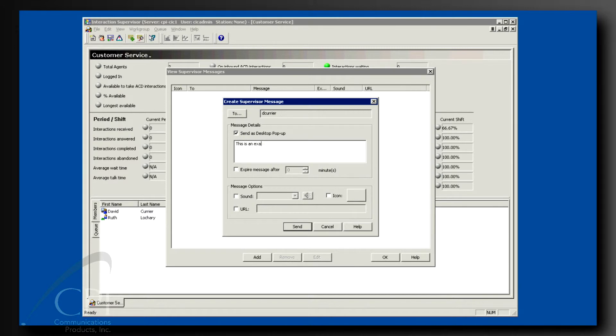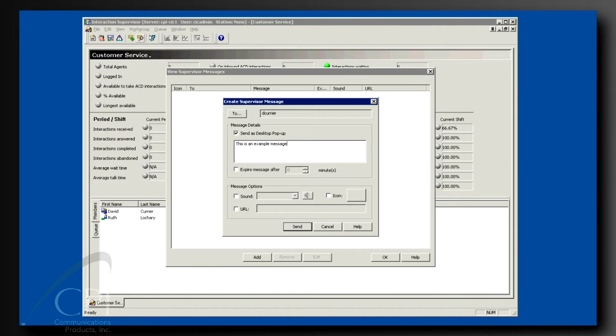I strongly recommend clicking the Send as Desktop pop-up checkbox. This will present the message to the agents in, ta-da, a pop-up box.